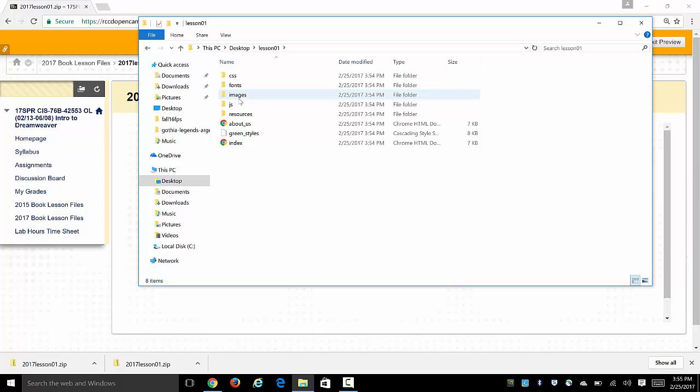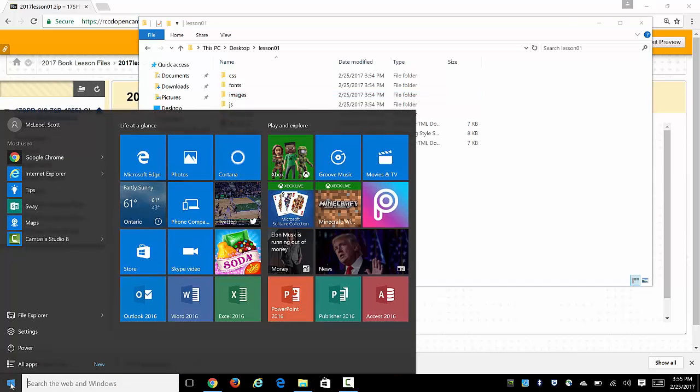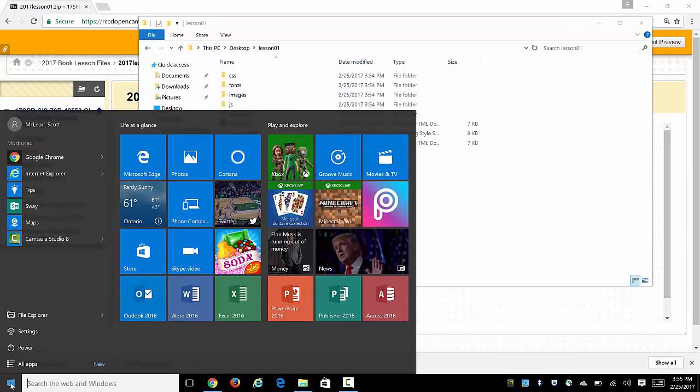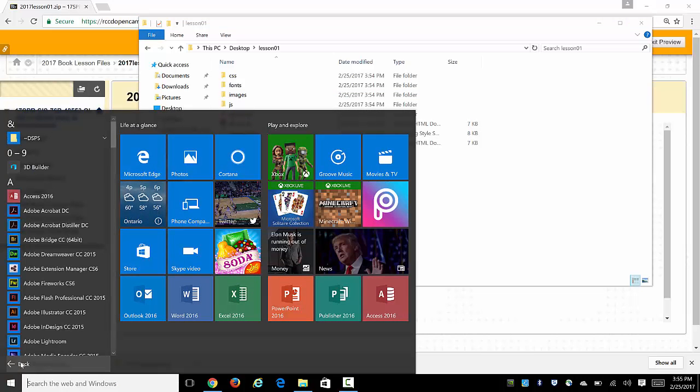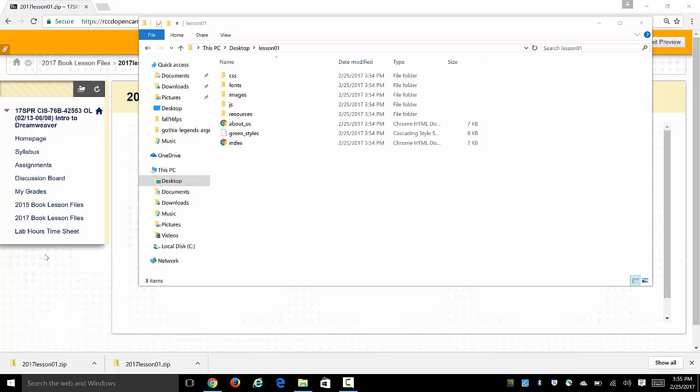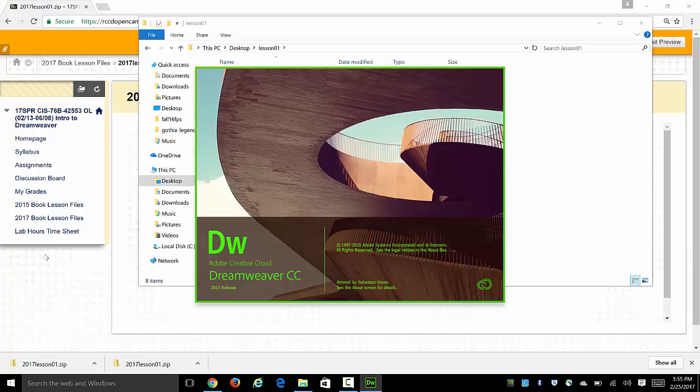Alright, now next we're going to launch Dreamweaver knowing that we want to work with our website that is on the desktop in the lesson 1 folder. So I'm launching Dreamweaver now and we're going to go through the site definition phase.